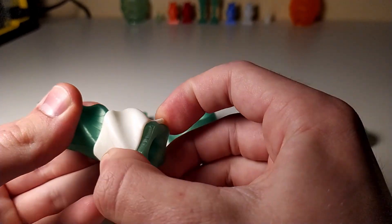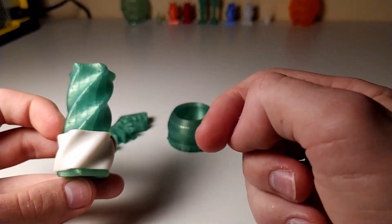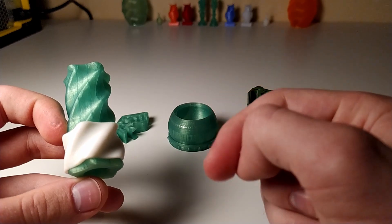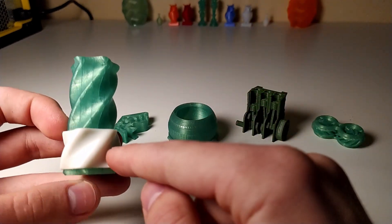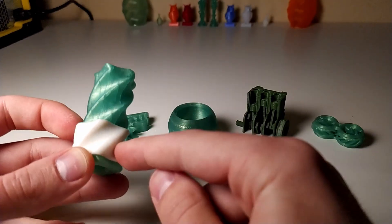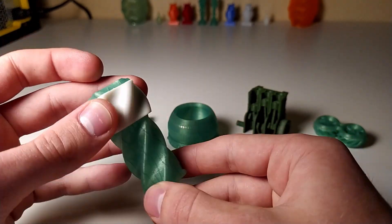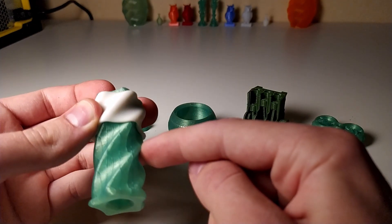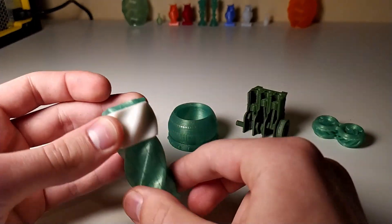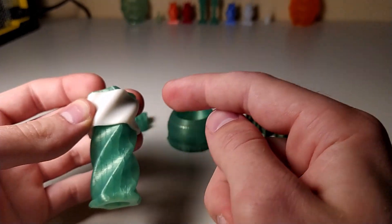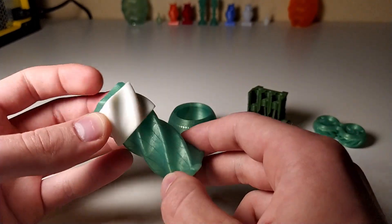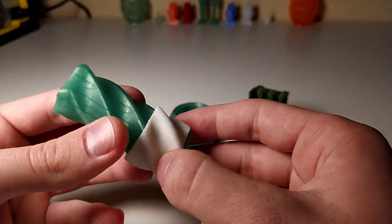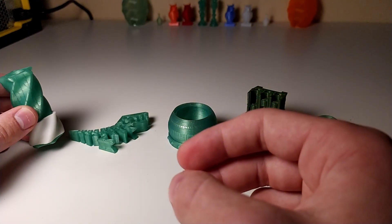This is almost the same thing. Also, I will leave all the links for these models down in the description. What you do is you print this white part first, and then you actually start printing this green one right here. Then you pause the print in the middle, slide this on, and then you just finish up the print.